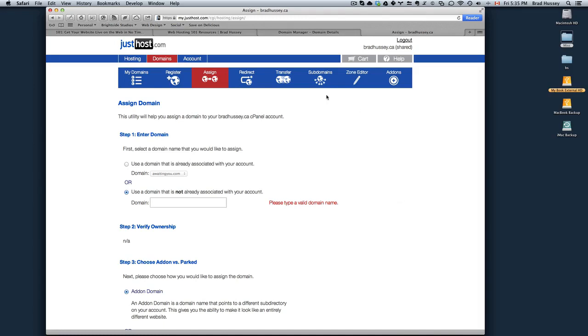In the next video, I'm going to show you how to do exactly that, how to upload your website to your domain via FTP. So look forward to that video. I'll see you then.